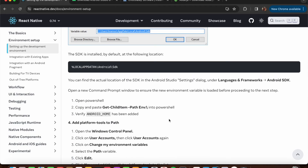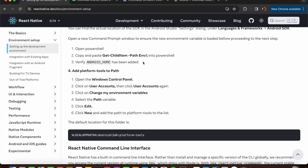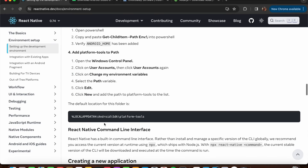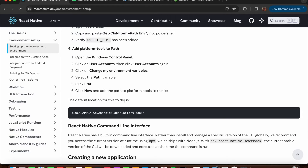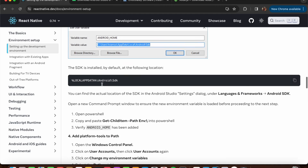Open the command prompt to verify ANDROID_HOME is added. Then open PowerShell, copy and paste the verification command, and confirm Android Home has been added. Next, add platform tools to the PATH: open Control Panel, User Accounts, change environment variables, select PATH, click Edit, and add a new path. The default platform-tools location is a specific path under your Android SDK directory.